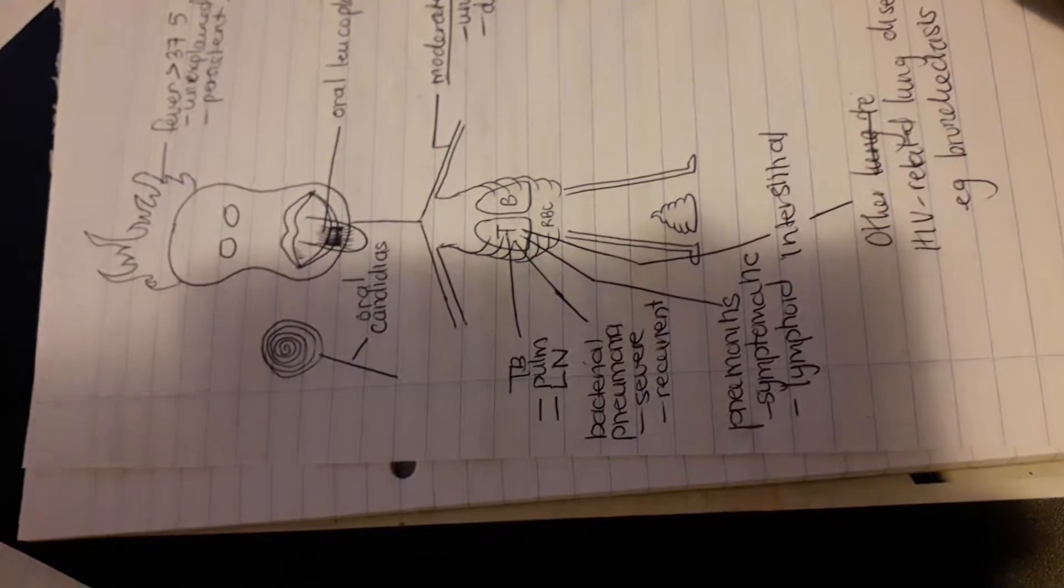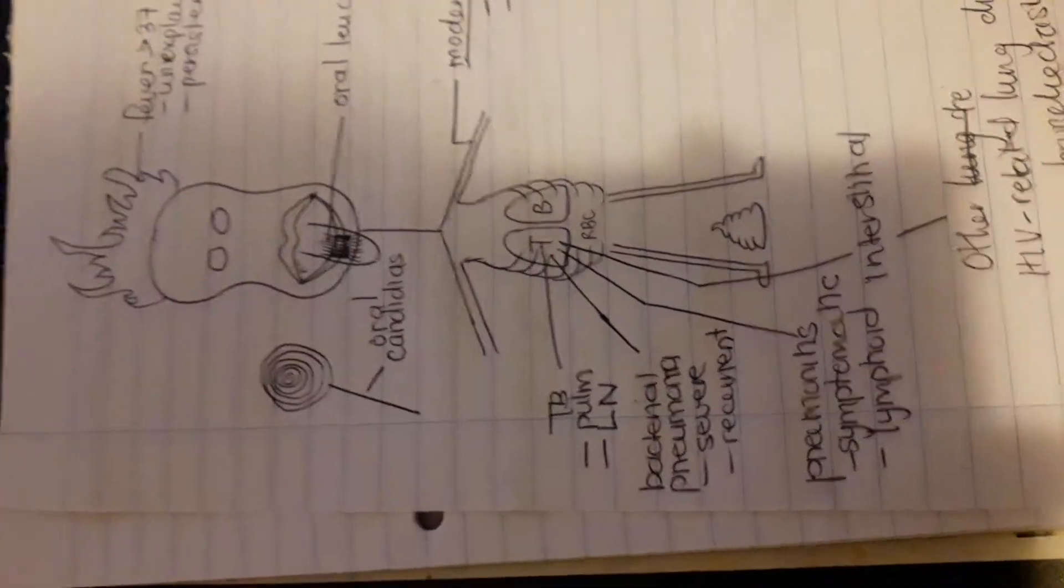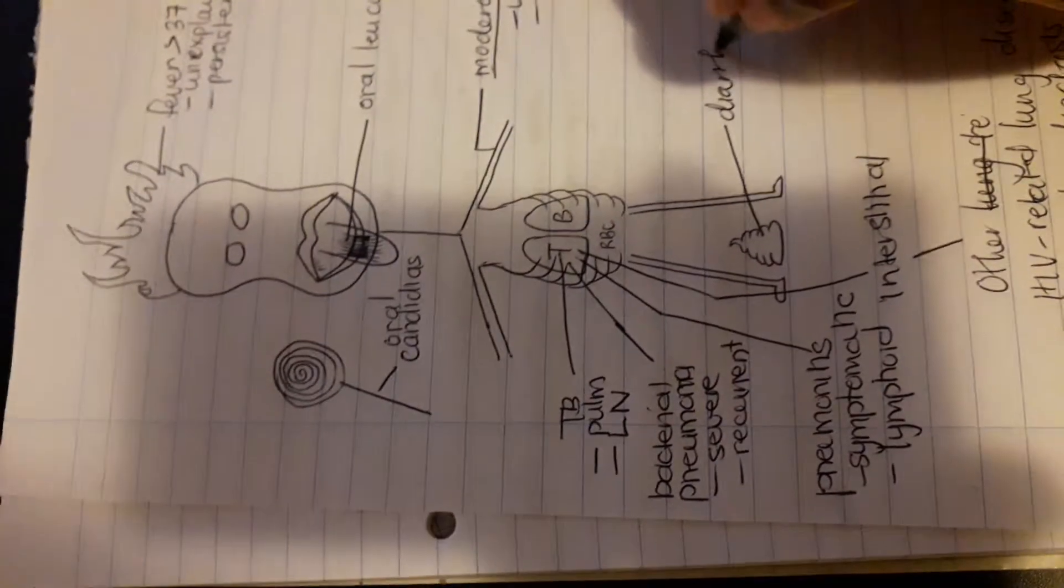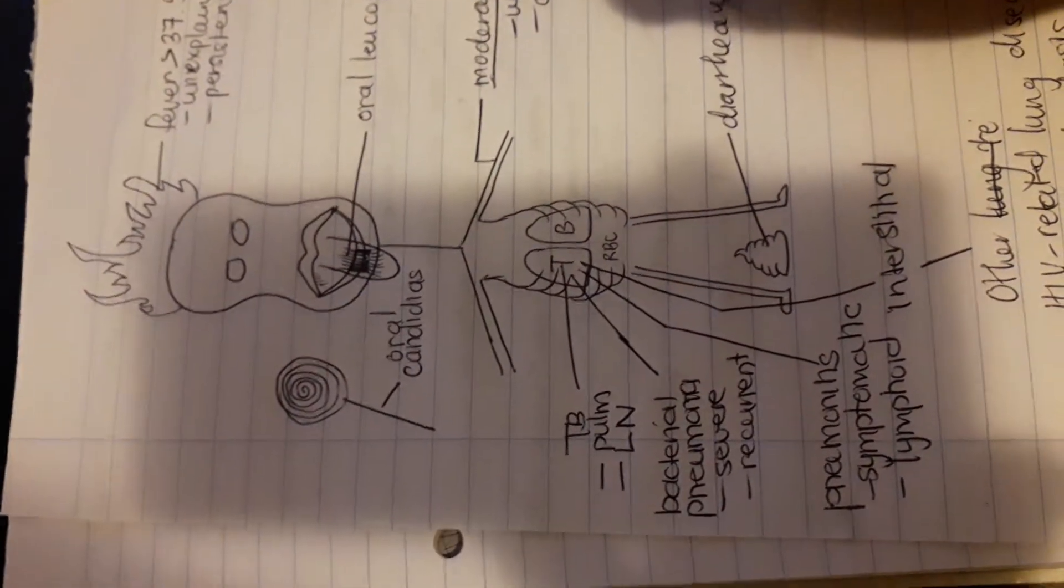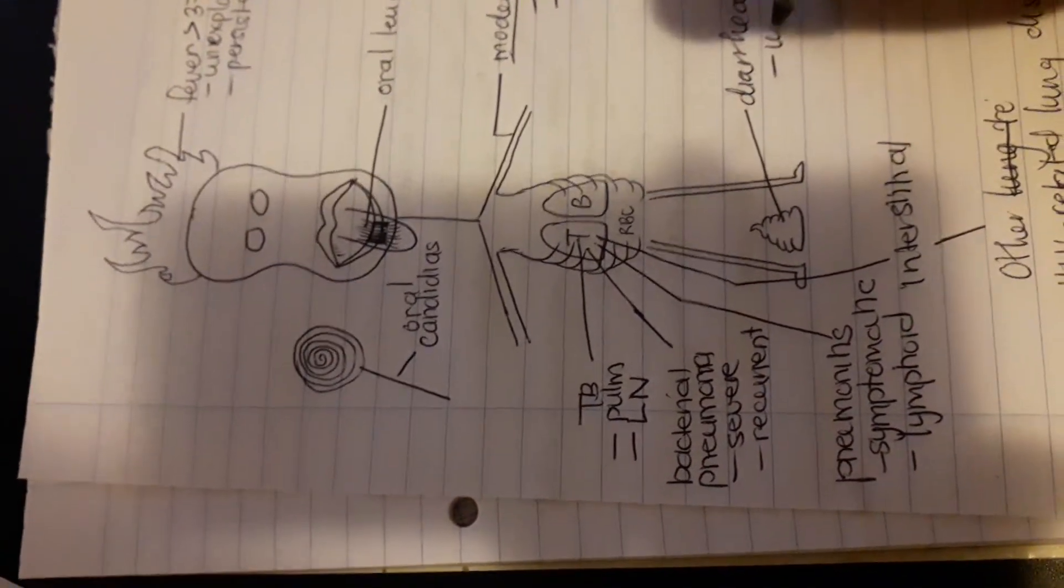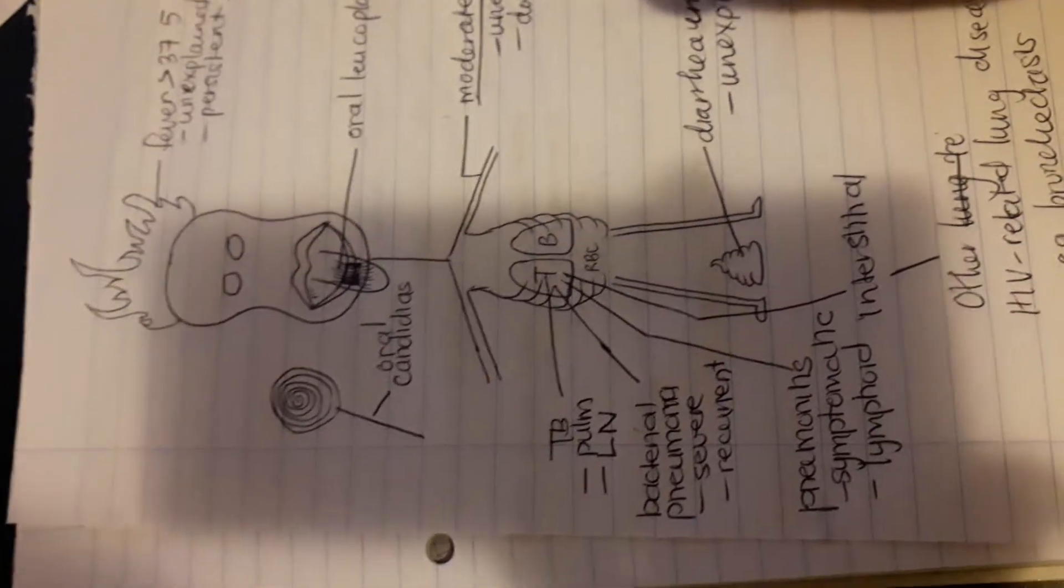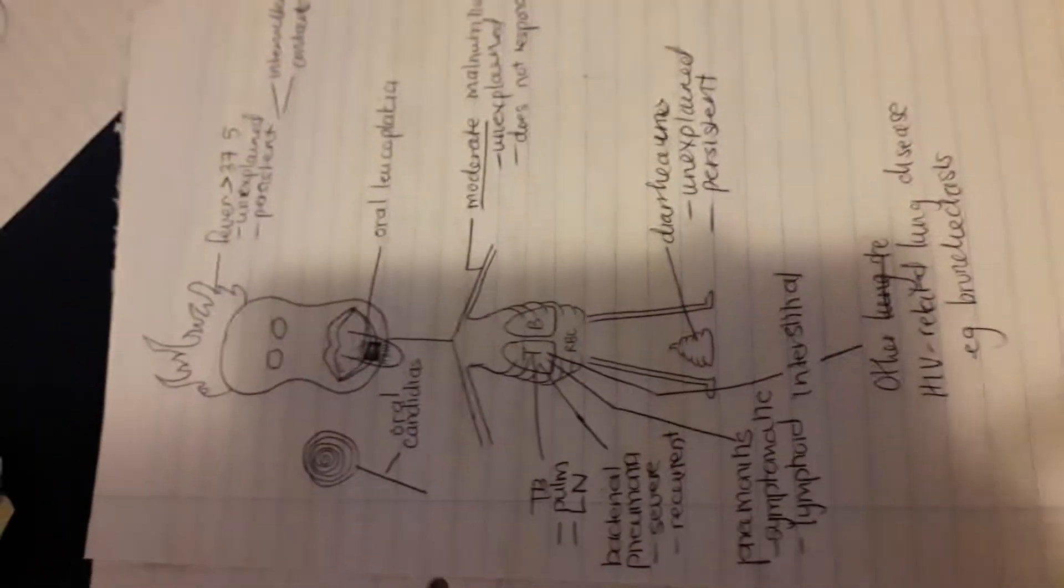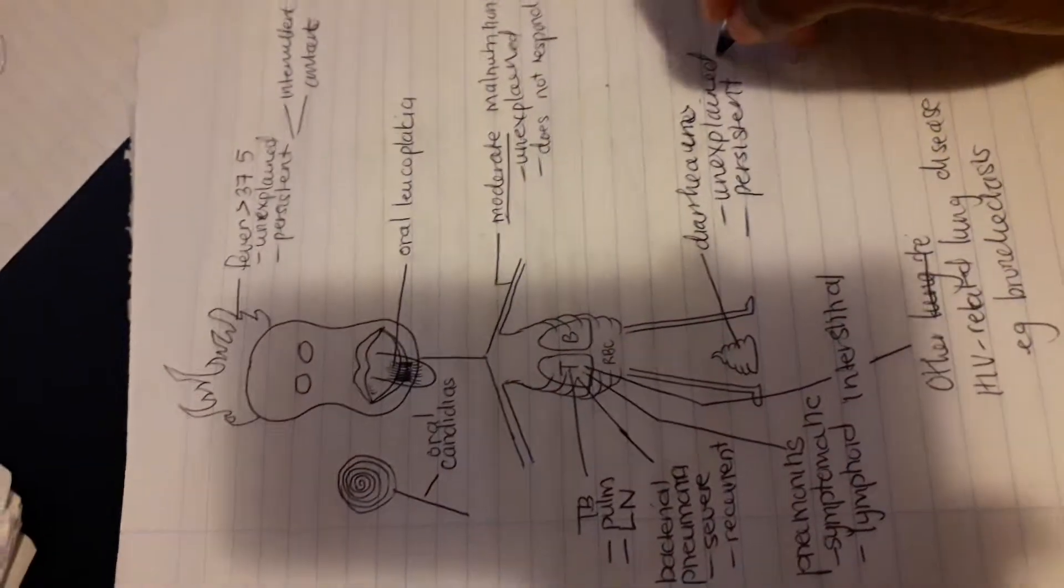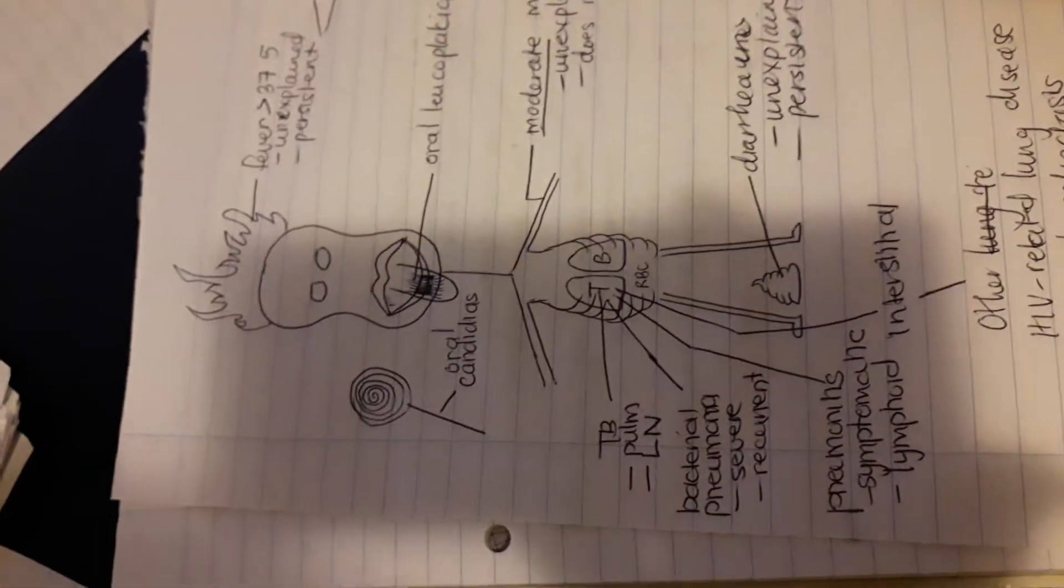Then there's some poop there, guys. There is some poop. Yes, it is poop. So this poop is representing diarrhea. So this child has unexplained, it has to be unexplained and it has to be persistent. So they have unexplained persistent diarrhea, and when we say persistent, it has to be at least 14 days or more.